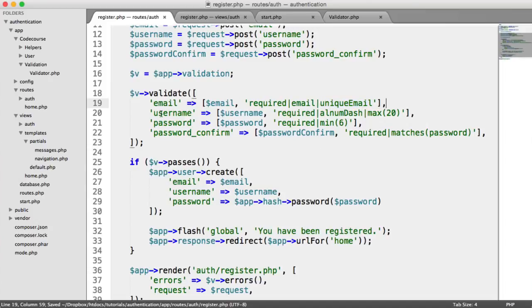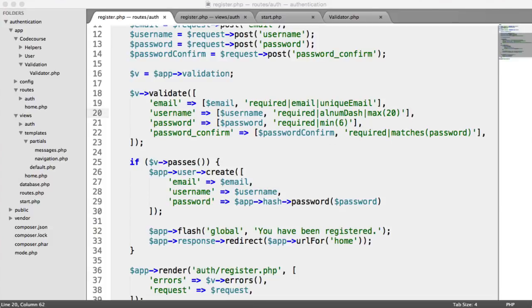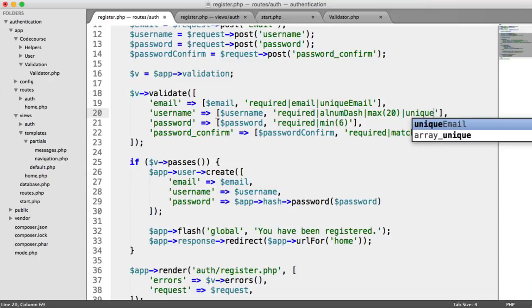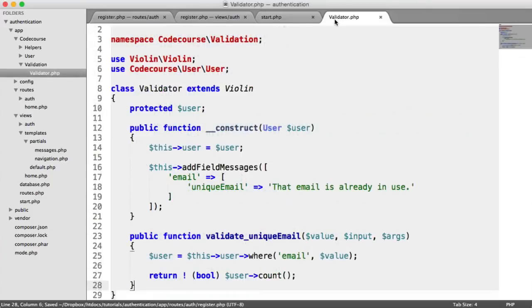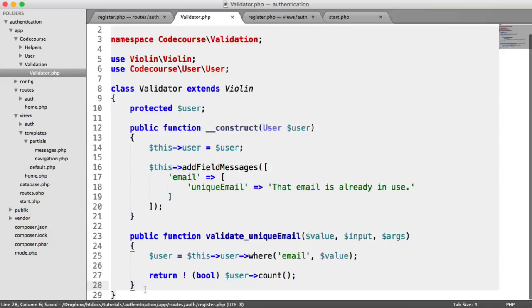All we're doing within here is saying we want this to be a unique email. Let's move on to the username part now. We want this to be a unique username, and it's pretty much exactly the same thing. Unique username. Let's create that rule inside our validator.